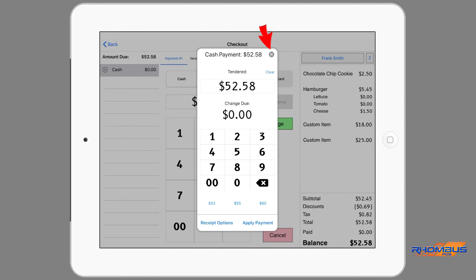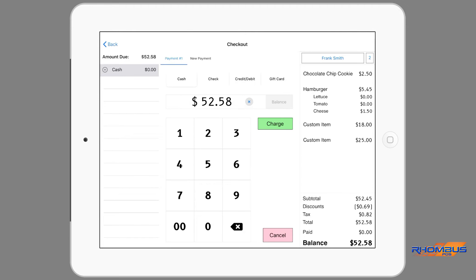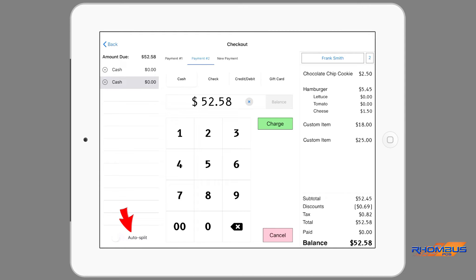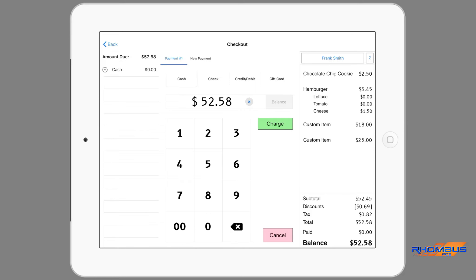The method for any payment can be chosen for each payment. By tapping the Cancel button, the payments added can be removed. If there is only one payment to process, the Charge button can be tapped and the window to process the amount to be tendered opens. By tapping the X in the top right corner the window will close. If payment for an order is to be split evenly among customers, the Auto Split button on the bottom left of the page can be tapped after adding the new payments.